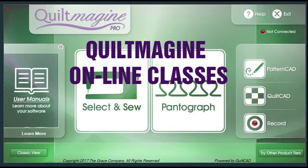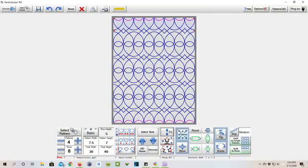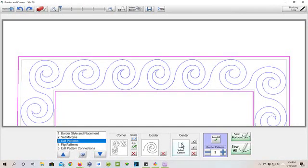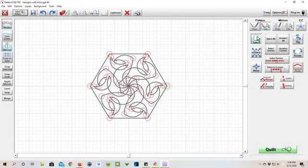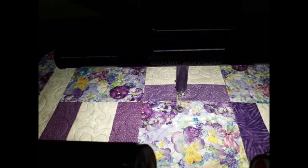The Quilt Imagine online classes are about two hours long. They are hands-on, where you use your tablet following along with the content. They cover broader topics like designing, customizing, and stitching pantographs, or working with the border and corner feature, or even learning how to use Pattern CAD.